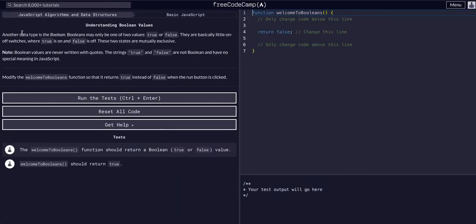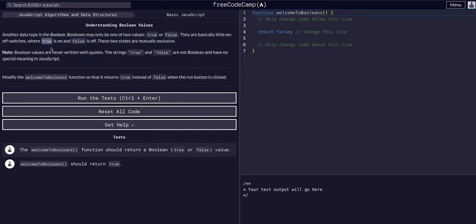So another data type is boolean. Booleans may only be one of two values: true or false. They are basically little on-off switches. When true is on, false is off. The two states are mutually exclusive, so it can only be one of these two values at a time.